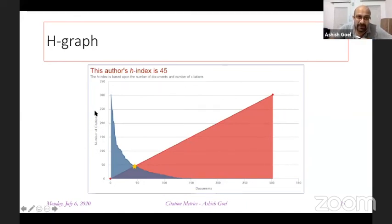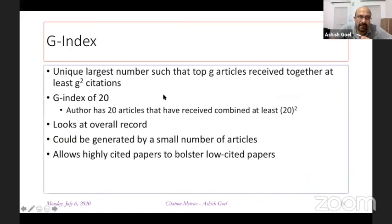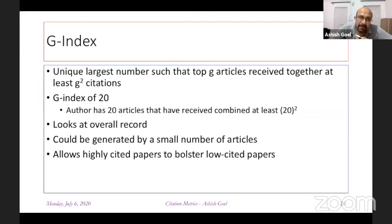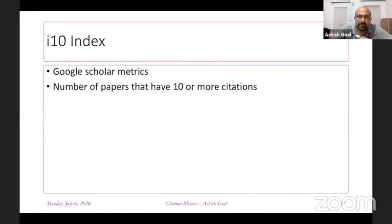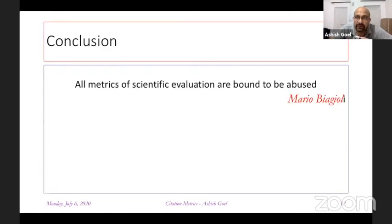This can be visualized on a graph with citations on the Y-axis and number of publications on the X-axis; the intersection gives the H-index. Because the H-index ignores the magnitude of citations for the top papers, the G-index was developed — defined as the largest number G such that the top G articles together receive at least G-squared citations. Google's I10 index counts the number of papers with 10 or more citations.